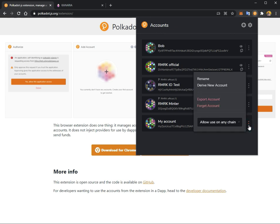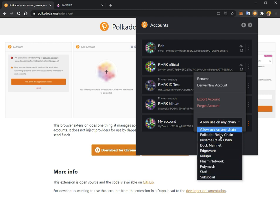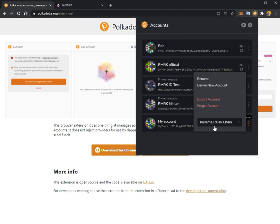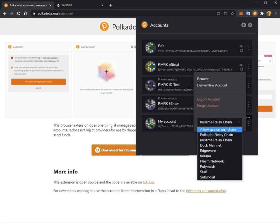So you can see here, if you open the menu for each individual account, you can select which network you want to use it for. In your case, since you're making a Kusama account, you would select Kusama Relay Chain. But you can also change this to allow use on any chain if you wish. For now, we'll set use on Kusama Relay Chain.